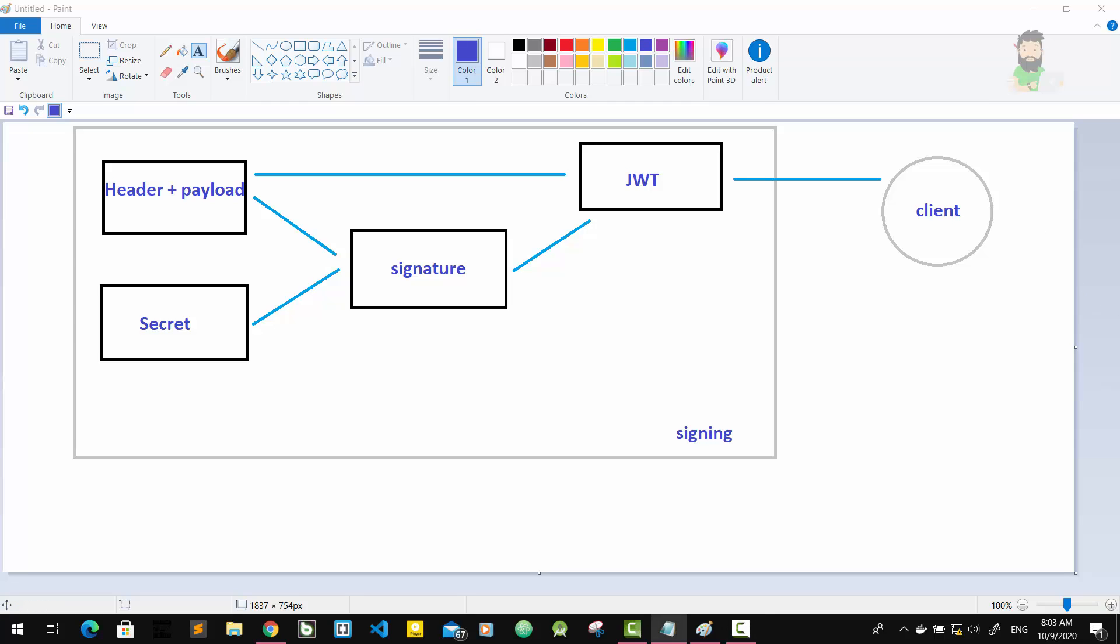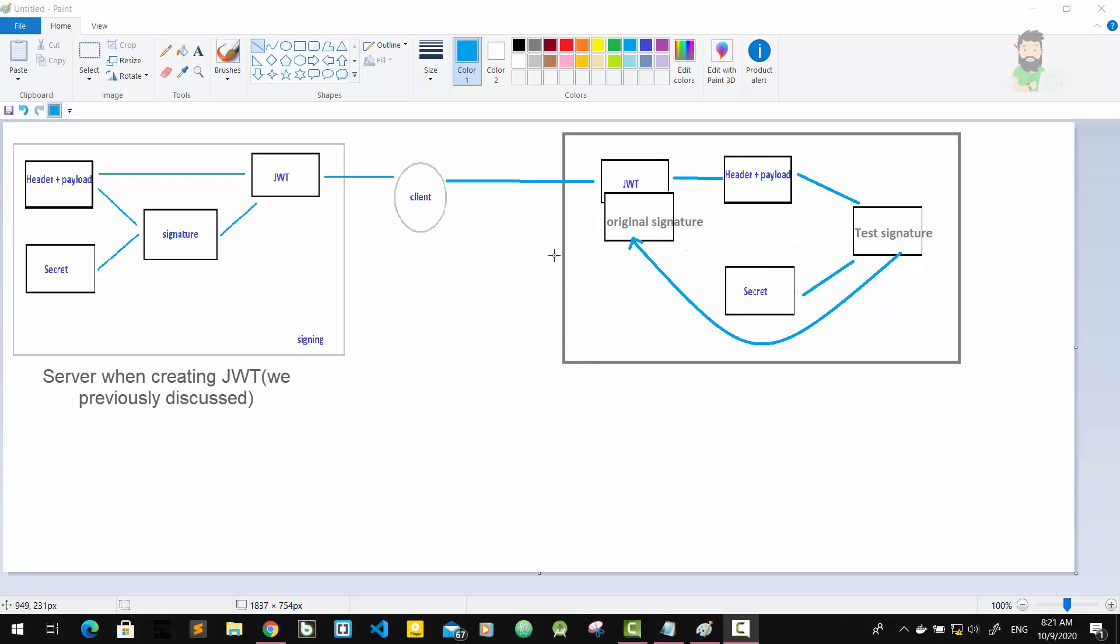And if the client wants to access a protected route on the server, it will send this token each and every time in every HTTP request. Then the server gets the token and verifies that token and allows or denies the access to the protected route. The client will send the token back in every HTTP request.